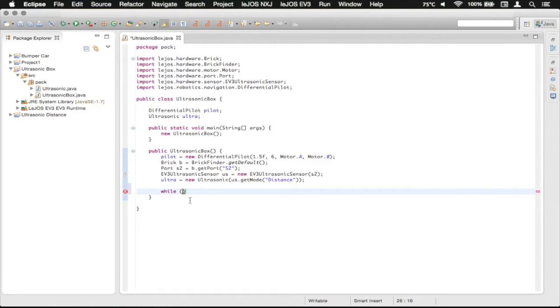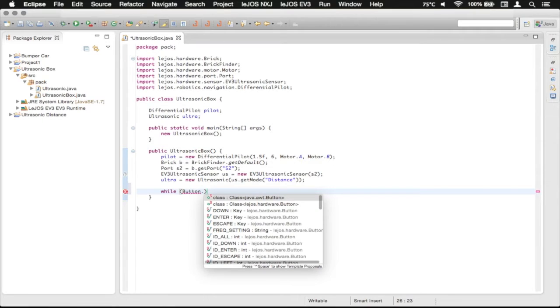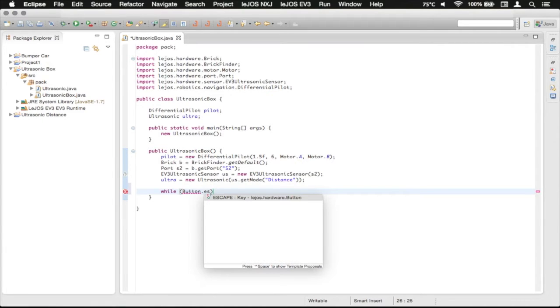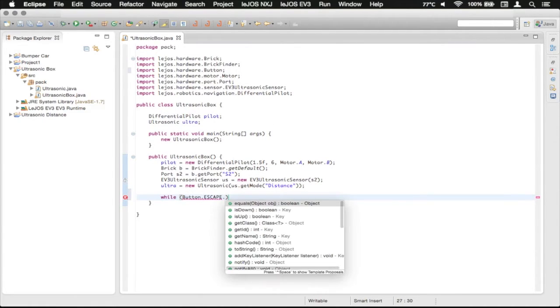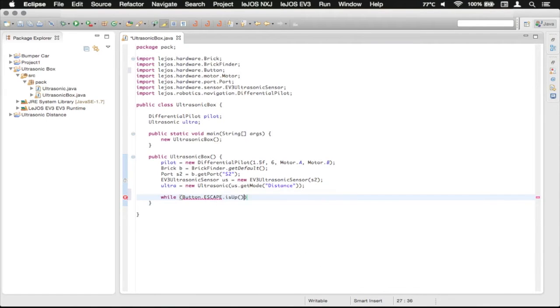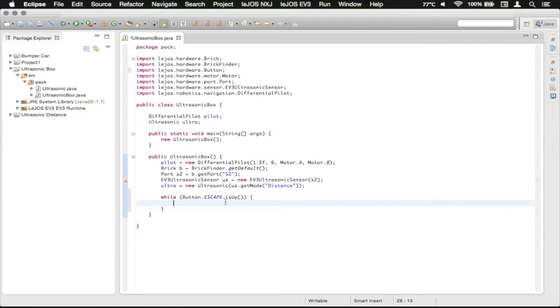So we need to check for that, so we're going to do a call to the button class, and then dot, and then we're going to start typing escape, use that, and then dot, and then we need to check and make sure that it is up so that we are looping while the escape button is not pressed.